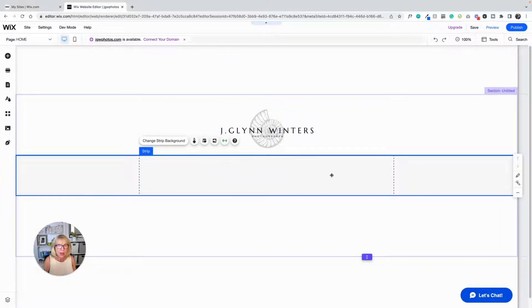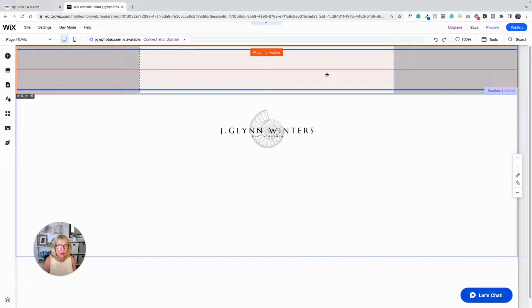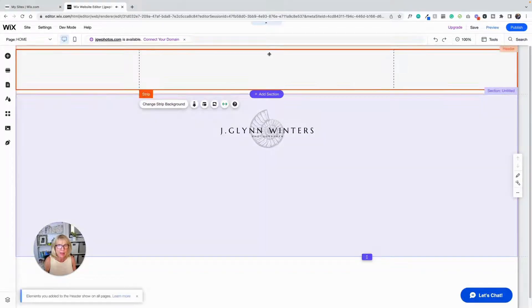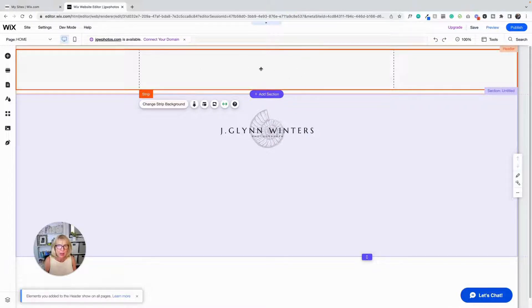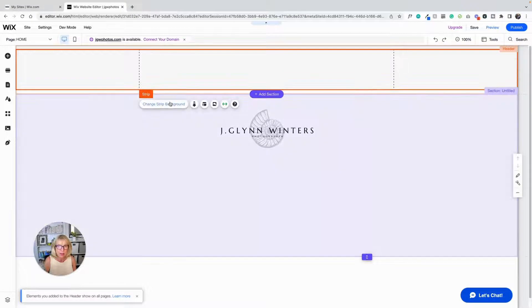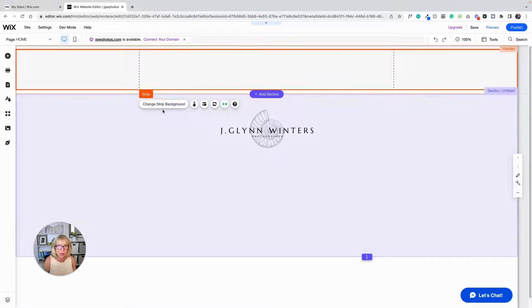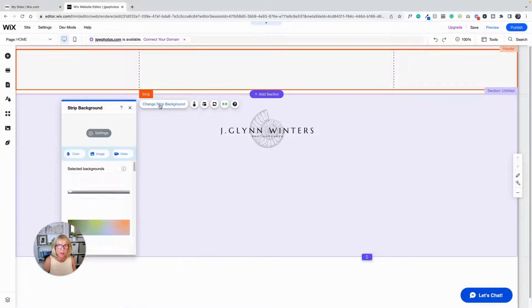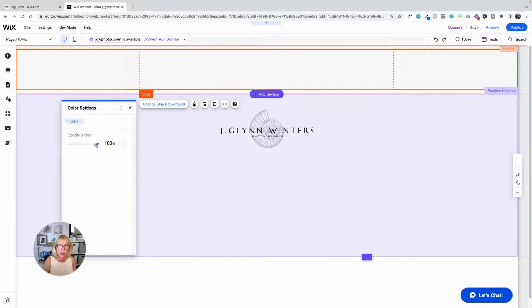Then I'm going to drag this strip up and see it's attached to the header now. That means that it will appear on every page. And I'm going to go into the strip settings and make it transparent. First of all, I'm going to go into here and change the layout of the strip.